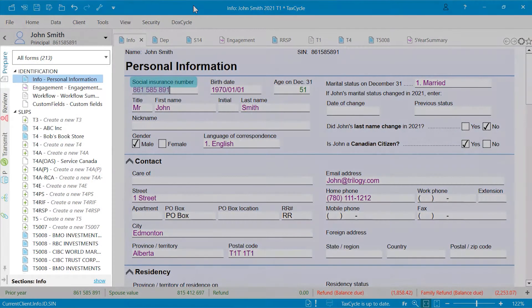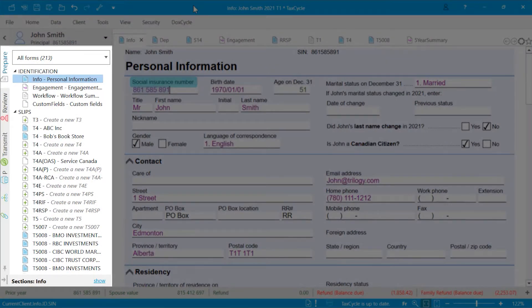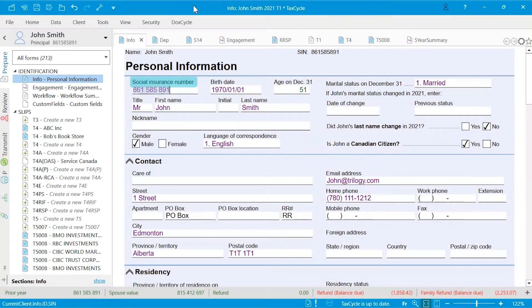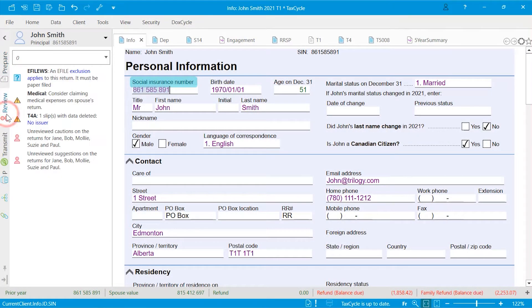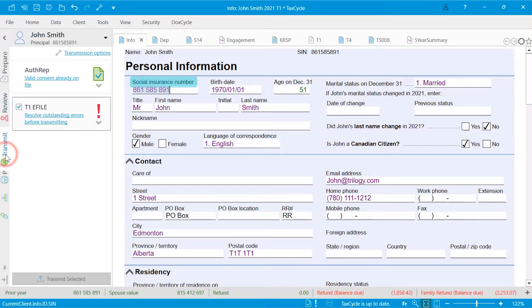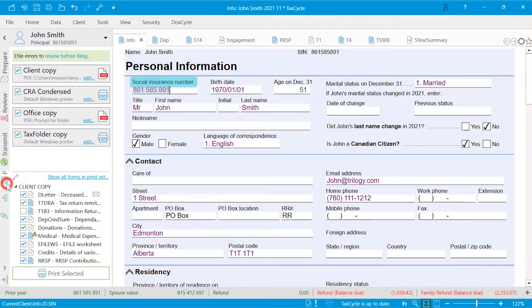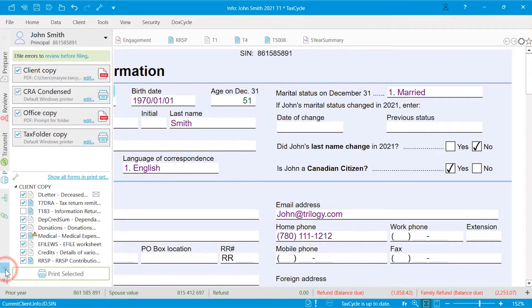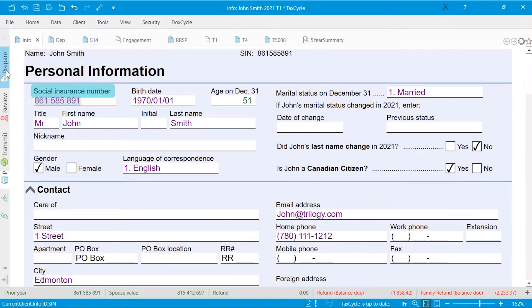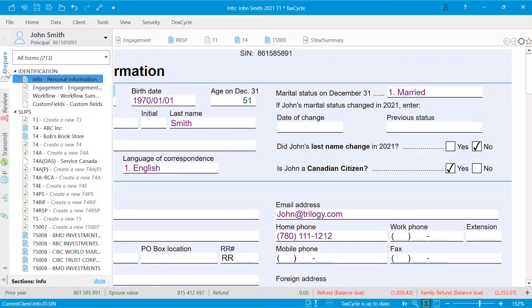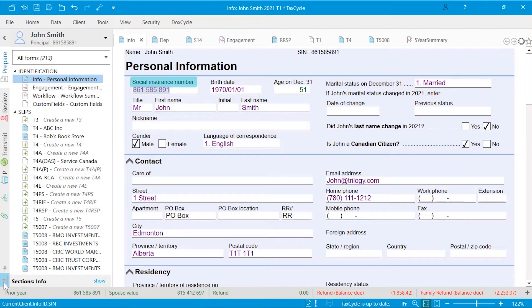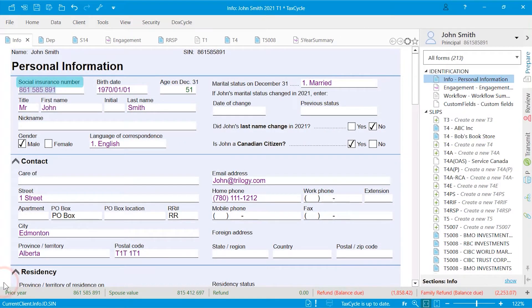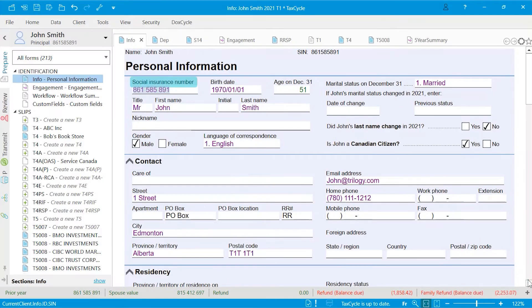The sidebar has a tab for each step in the preparation process: prepare, review, transmit, and print. Unpin it so it opens when you move your mouse over it. Pin it to keep it open. Move it to the right or left of the window as you prefer.